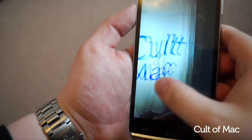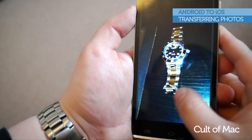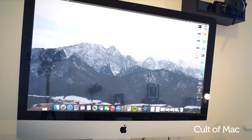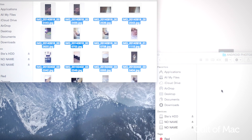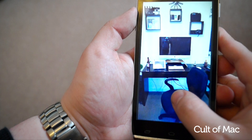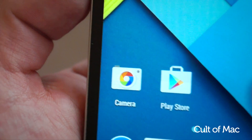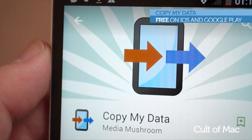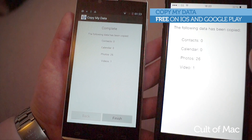Now to retrieve your precious photos. If you have a computer, you can simply plug your Android device in, locate your photos, and then copy them over to your computer and sync via iTunes. If you don't have a computer to transfer your images, all is not lost. There are several apps in both the Google Play and iOS store which will transfer them over for you, such as Copy My Data, which is completely free. And it does work the other way around if needed.